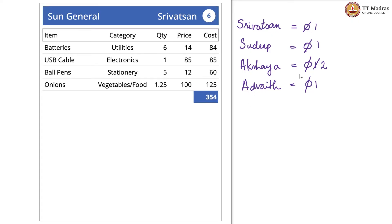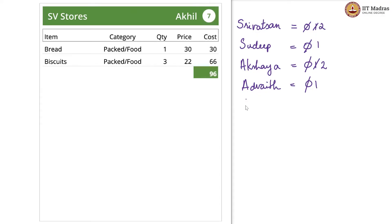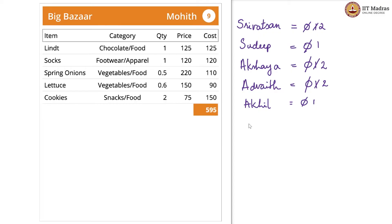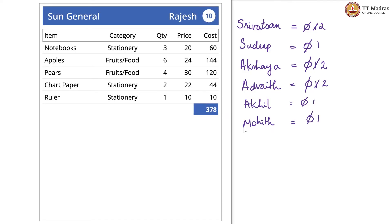There is Srivatsan again, so Srivatsan goes from 1 to 2. Now we have Akhil who is new, so Akhil is initialized to 0 and then incremented to 1. Rajesh is also new, so we do the same thing — initialized to 0, increment by 1.